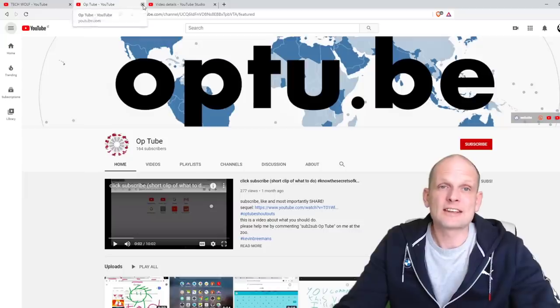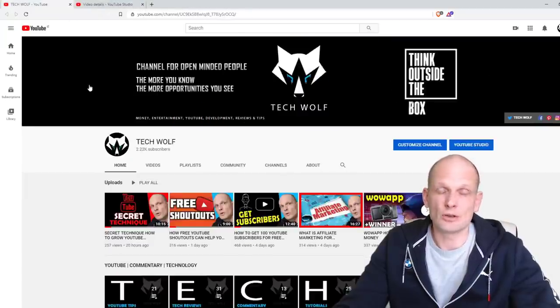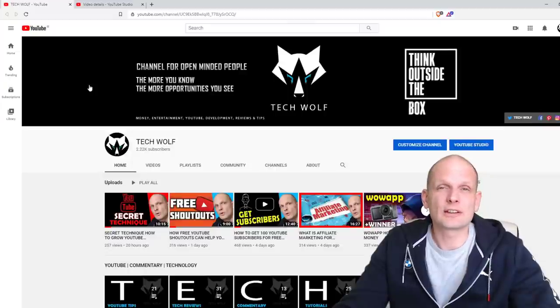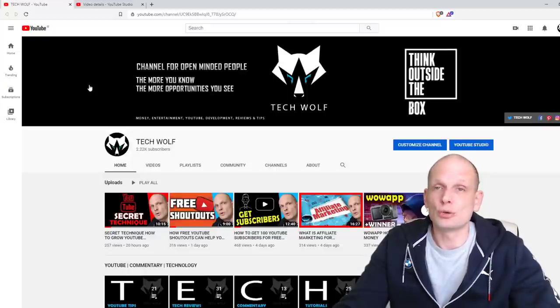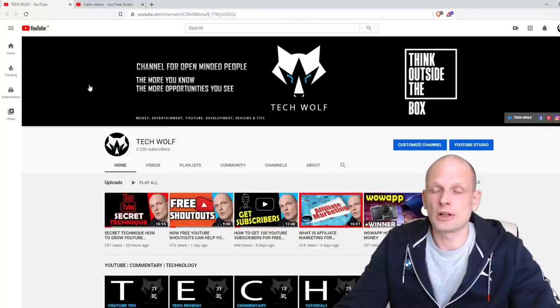Now let's get into how I am optimizing my YouTube videos. As you already noticed in the title of this video, there is also the phrase 'YouTube algorithm,' so let's talk a little bit about the YouTube algorithm.